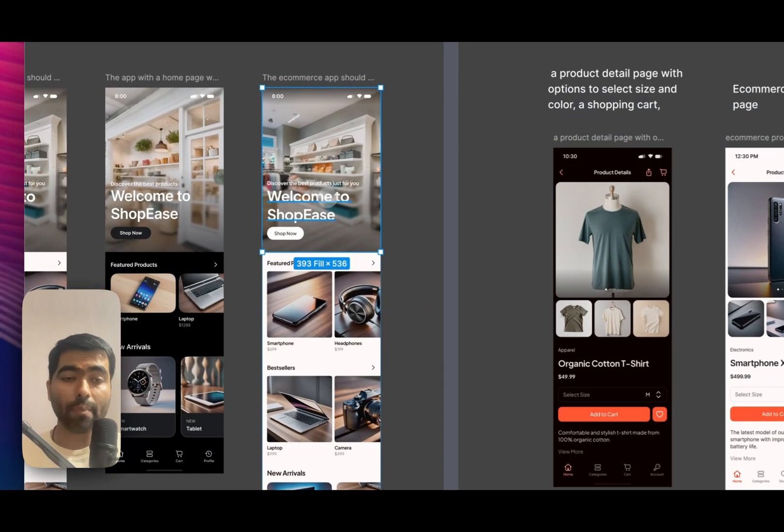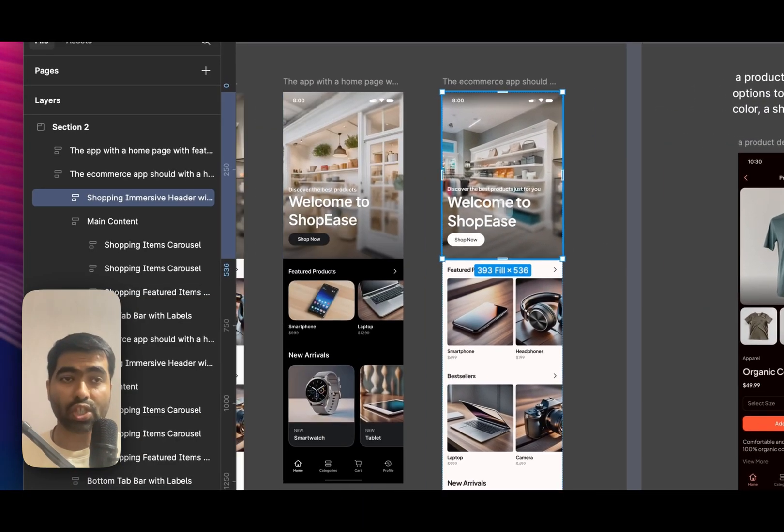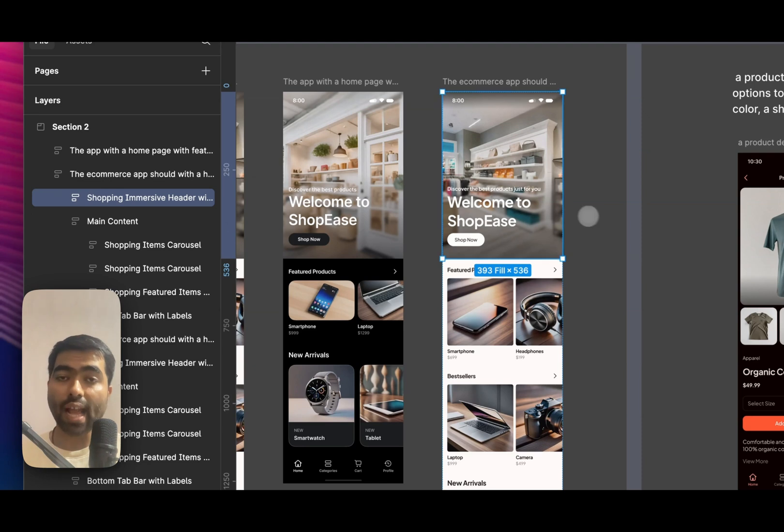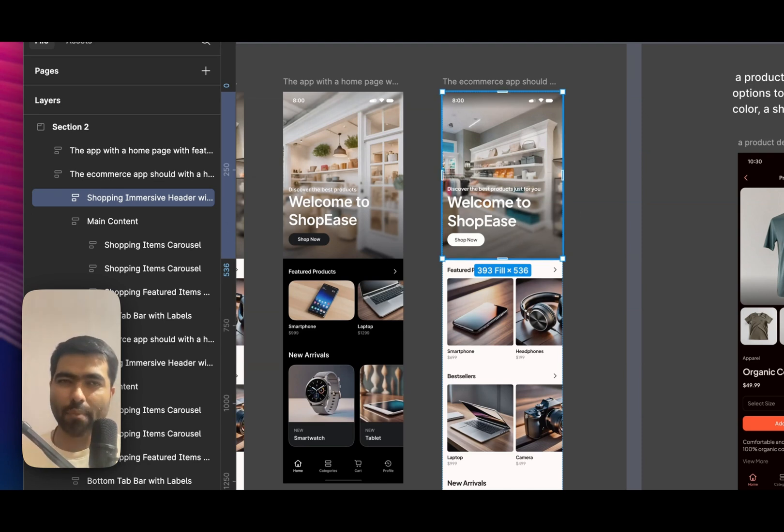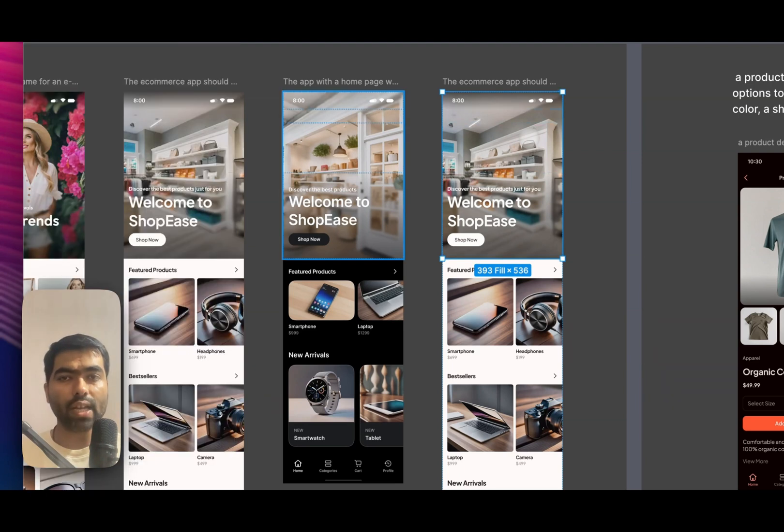So also Figma doesn't give you an option to just change instances of this component. It adds it as a detached component. So I can't even select this and make variations of this, like maybe different layouts of the section that would have been really good, but it doesn't work like that.